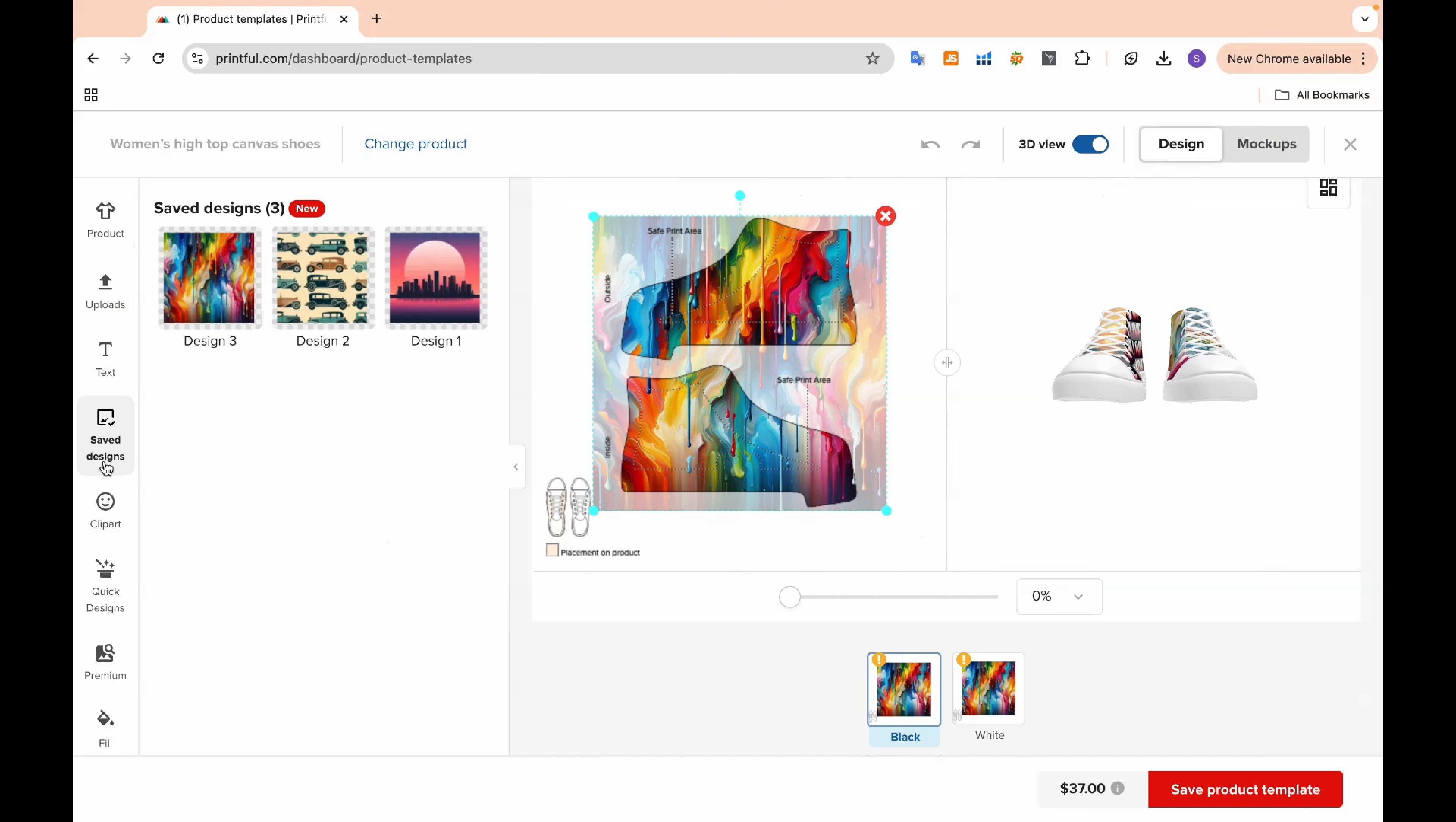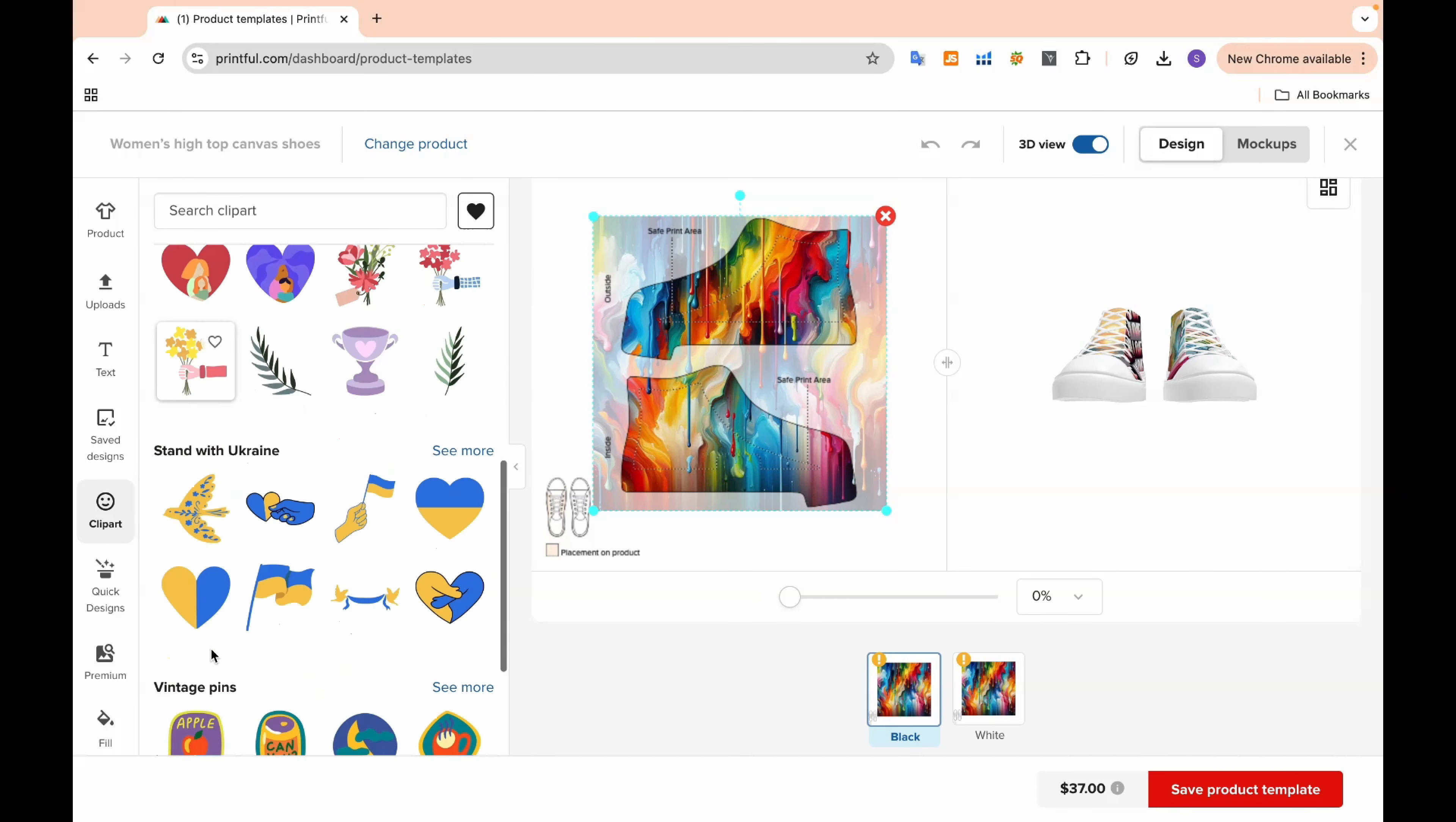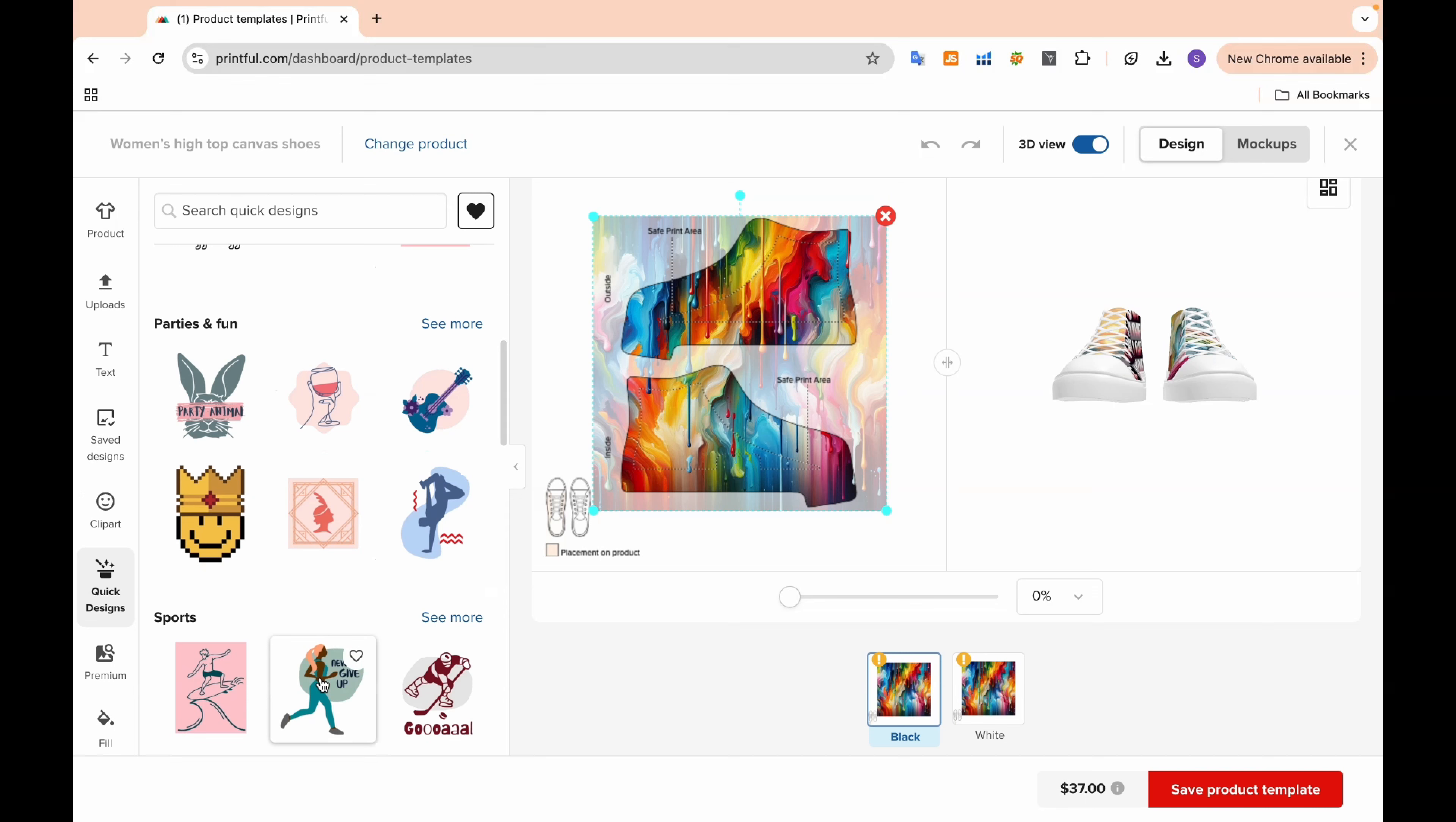Also, if you prefer a more minimal design, Printful offers built-in designs and stickers that you can easily add to your product. This is a great option if you want to keep things simpler or add a little extra detail without creating everything from scratch.